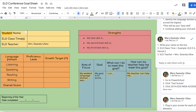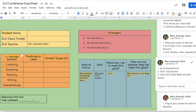Now for language domain, you're going to go to PowerSchool, click on Test Scores, and click on 2019 to 2020 WIDA Access Scores.